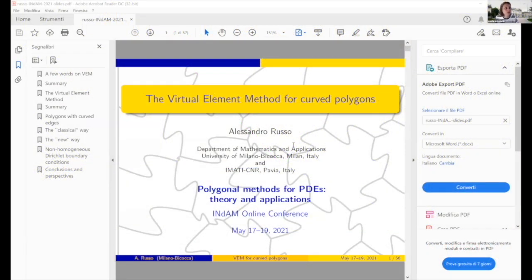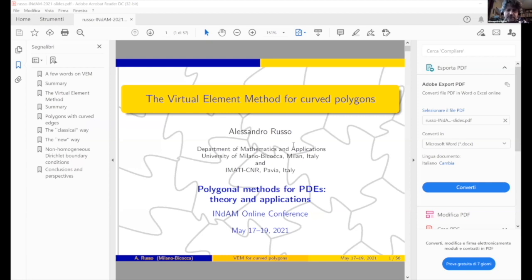Alessandro is going to talk about the virtual element method for curved polygons. Thank you, Paola, and I thank the organizers for having put us together, even virtually, but anyway, it's better than nothing.